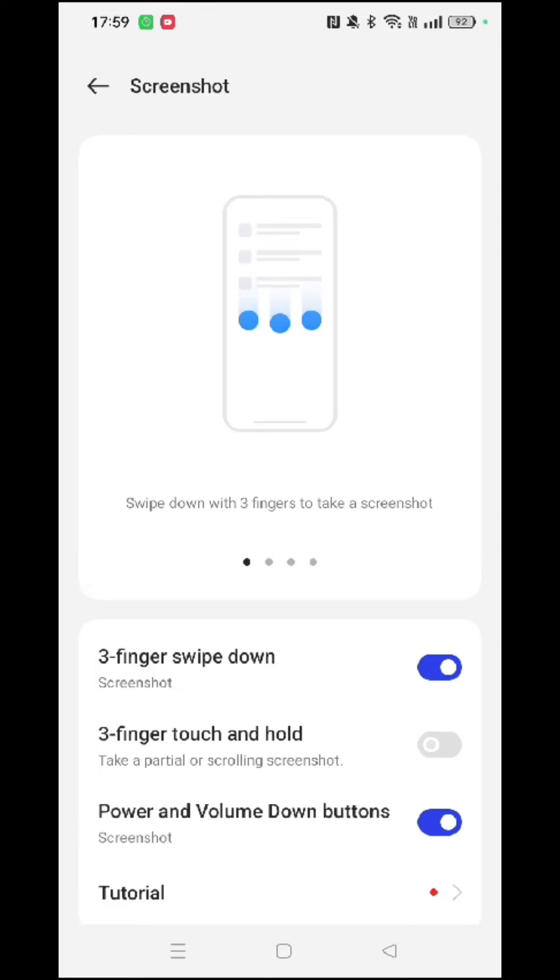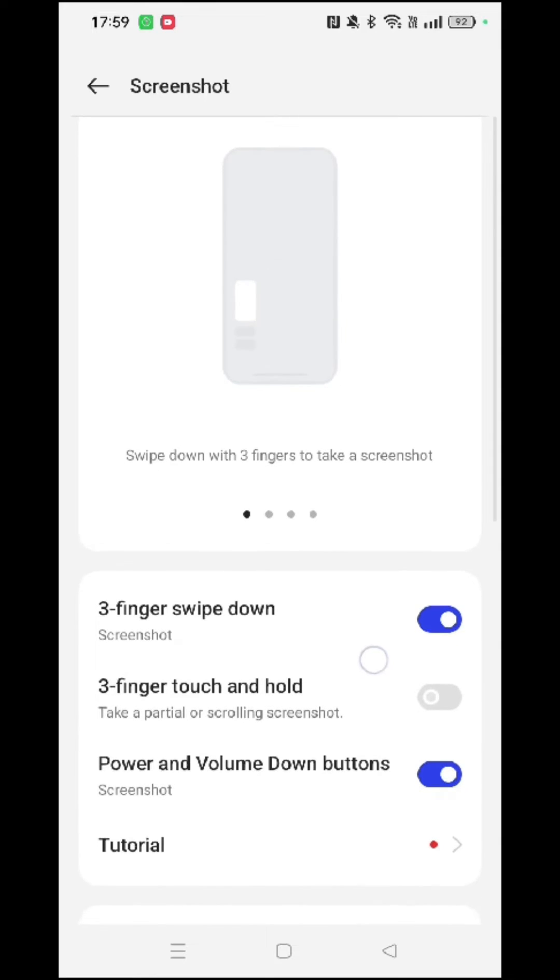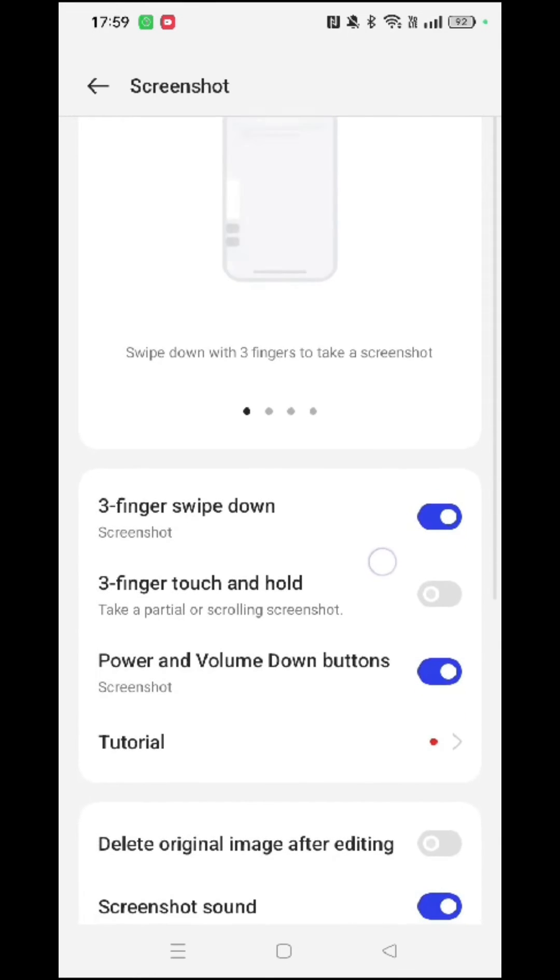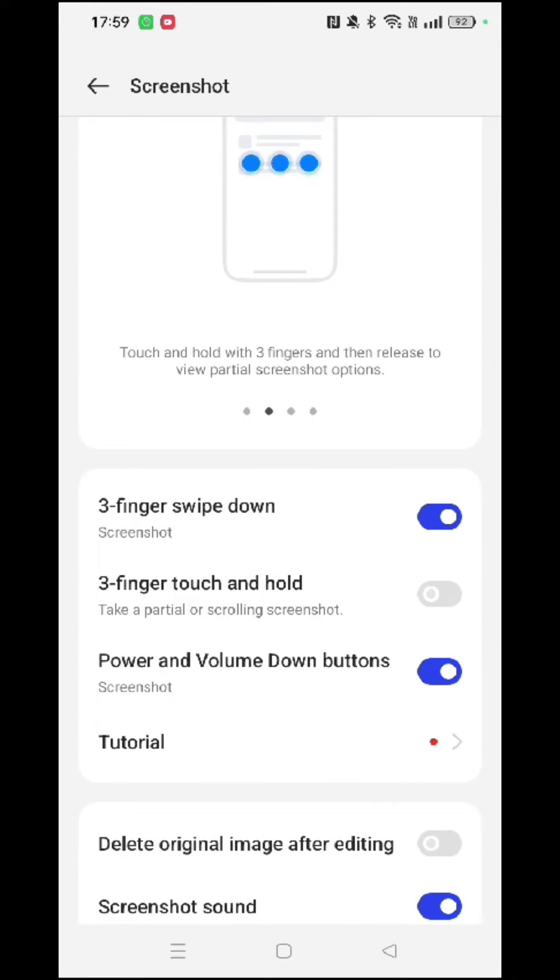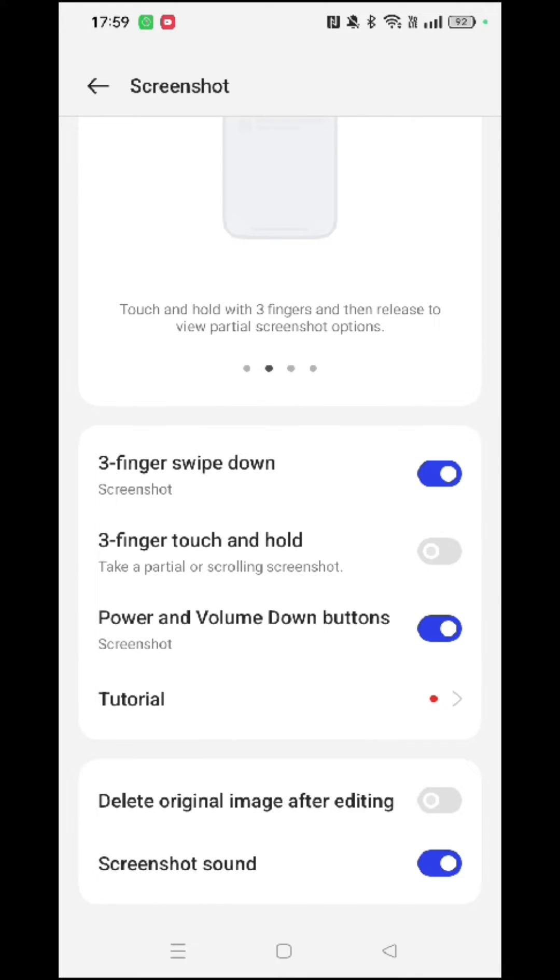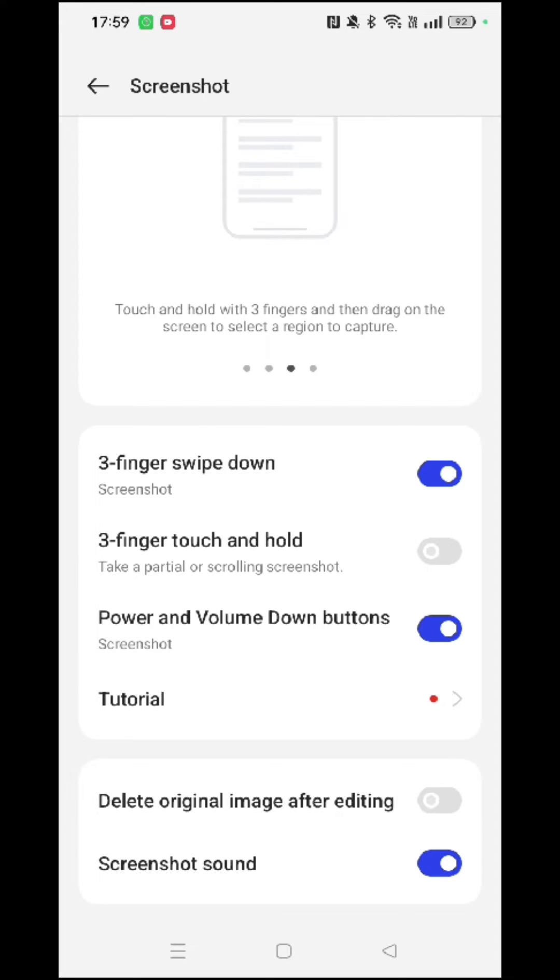Here you can see three different options that you can activate to take a screenshot. You can either swipe down with three fingers on the screen you would like to take a screenshot of, and another option is to take a partial or scrolling screenshot.